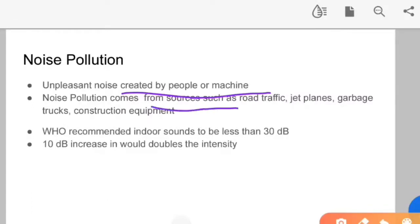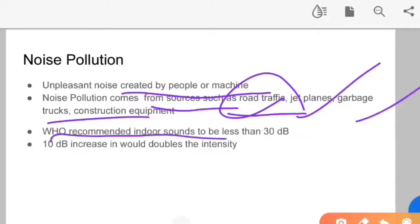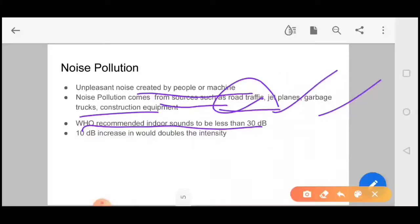Noise pollution comes from sources such as road traffic, jet planes, garbage trucks, and construction equipment. The WHO recommends indoor sound to be less than 30 dB. If a normal human hears a sound of 75 dB or more, their hearing capacity can be damaged. An increase of about 10 dB is approximately double the perceived loudness.